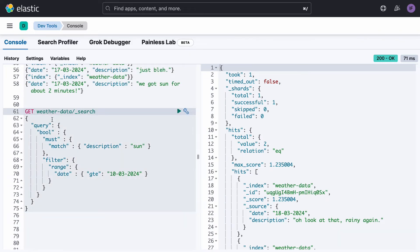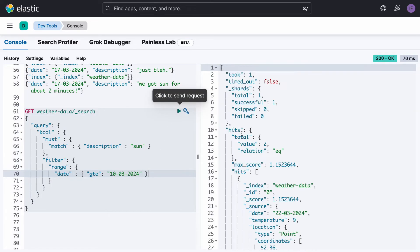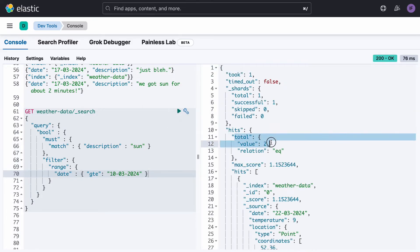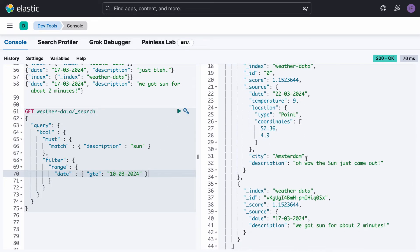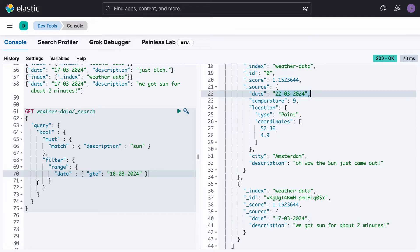To create a more complex query, we can do the previous match query looking for the word 'sun' in the description, and also add a filter with a cutoff date. When we run this, we have two documents that both have the word sun in the description, and they both have dates after the 10th of March.